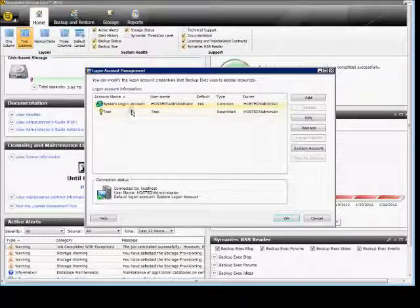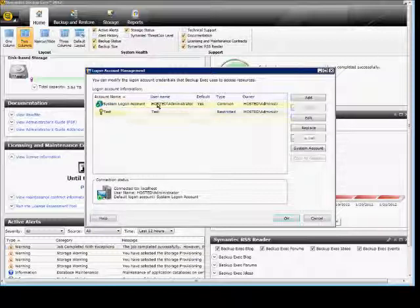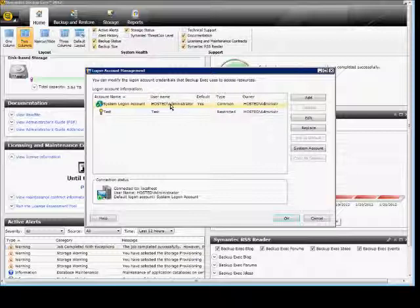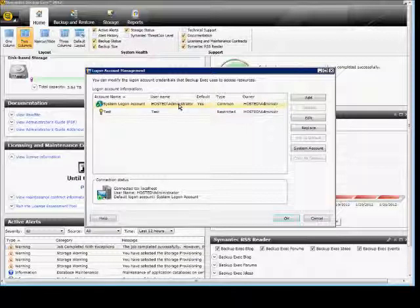From here, we see the system account, which is our default, and our test account. The system account is used to open up and connect to the BackupExec server. You want to make sure it has the proper rights. It's the first account you give access to when you install BackupExec 2012.